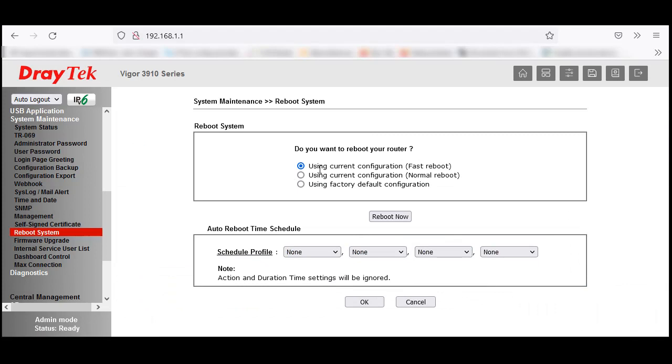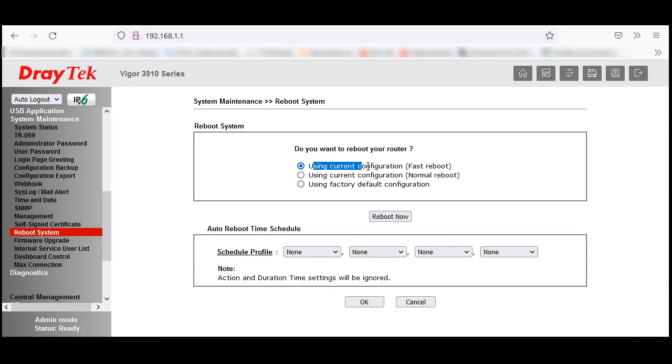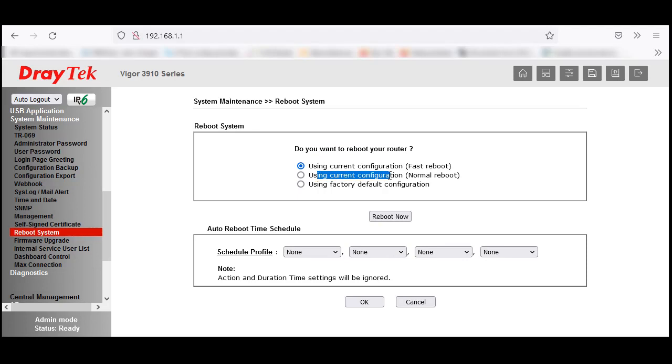The options are: using current configuration which is fast reboot, using current configuration which is normal reboot, and this is the new feature in version 4.3 that they added for factory default configuration.